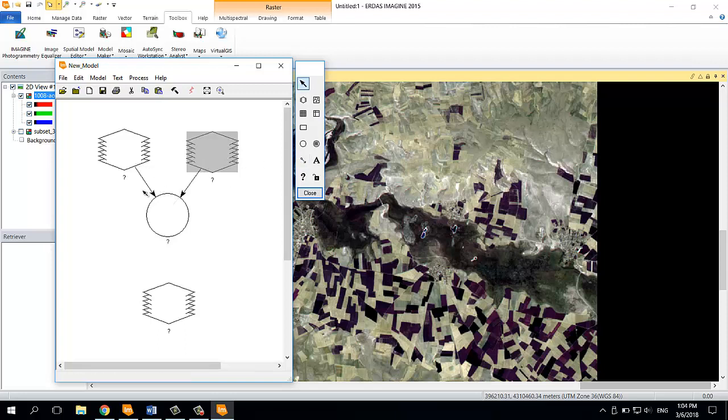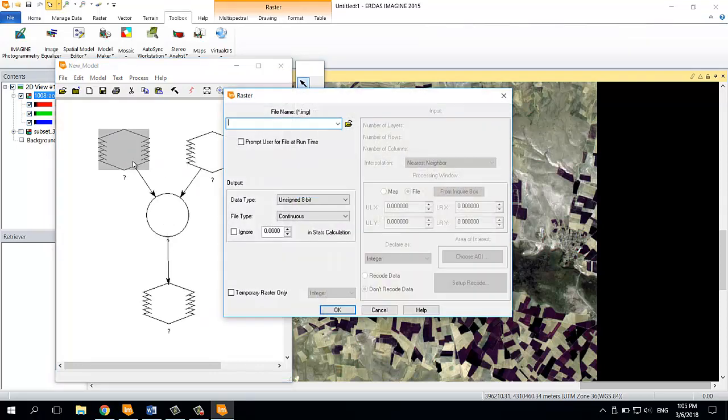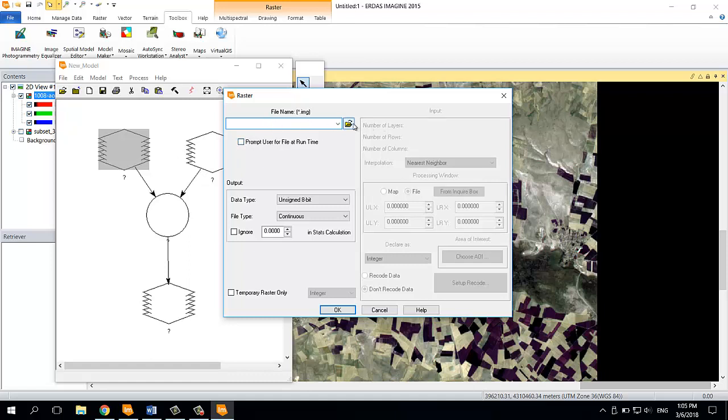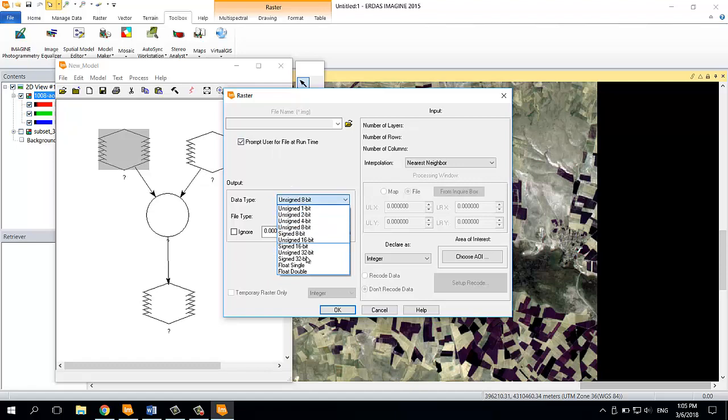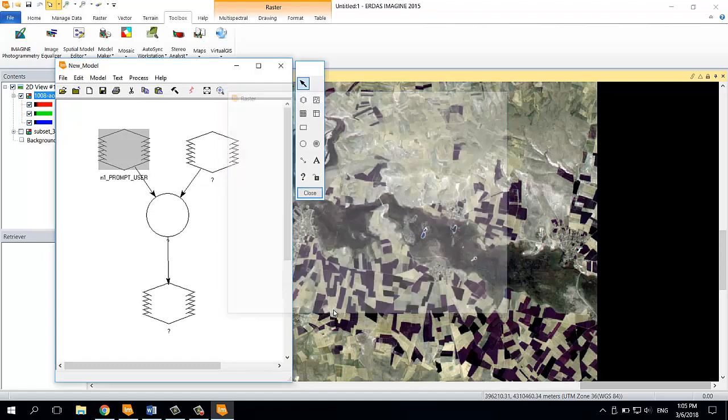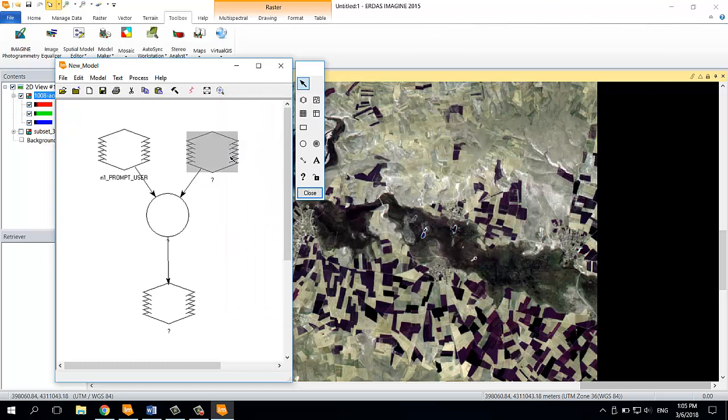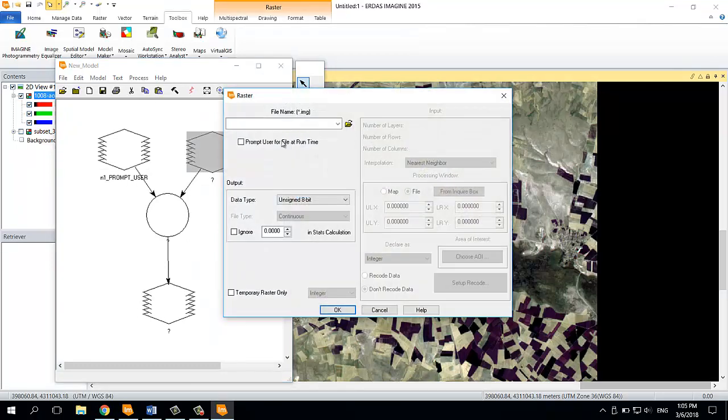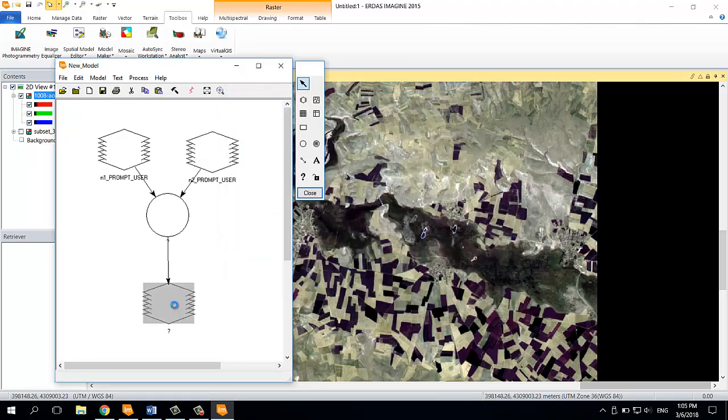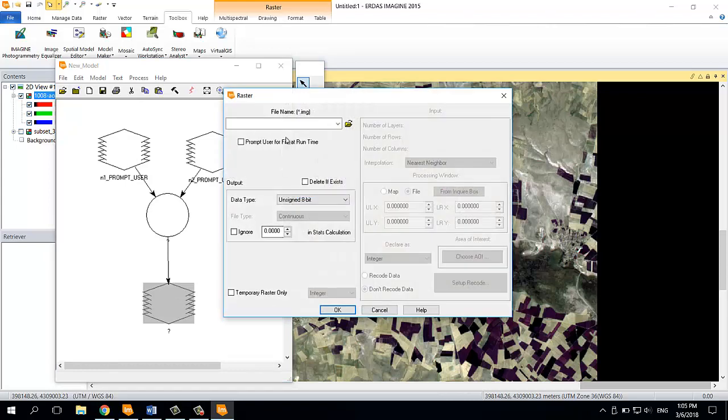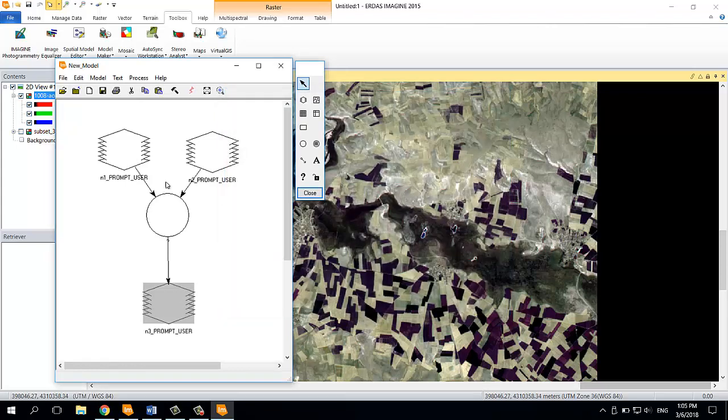When I double-click on this sign here, a window will open where I'm supposed to set some parameters. I'm going to click 'Prompt user for file at runtime,' because if I set it here, the model will always work with the same raster. I'm going to click single float. I'm going to do the same thing for the other input and also for the output.